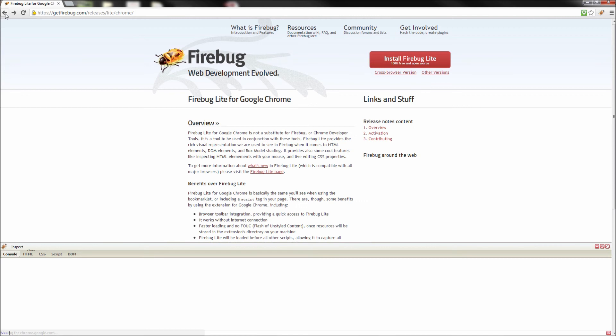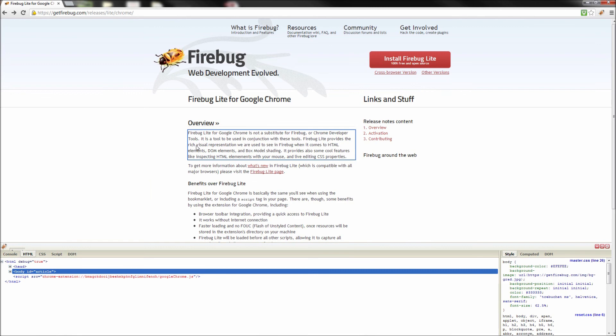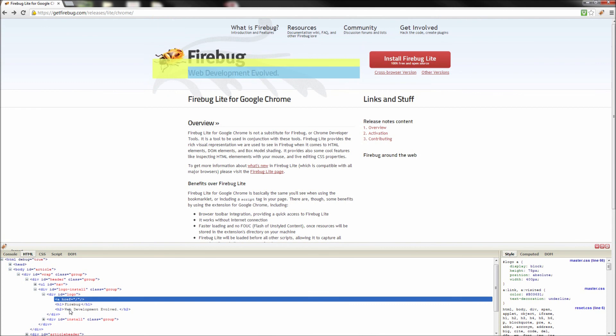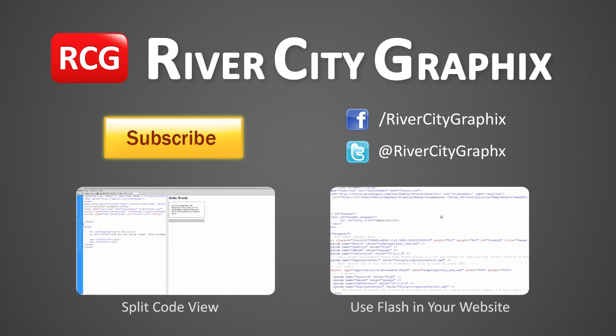So if you do web design or development, go ahead and download this add-on if you aren't currently using it. You will definitely thank yourself later. As always if you enjoyed this tutorial be sure to subscribe, rate, comment, and share it with your friends.